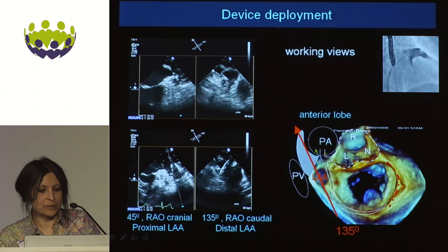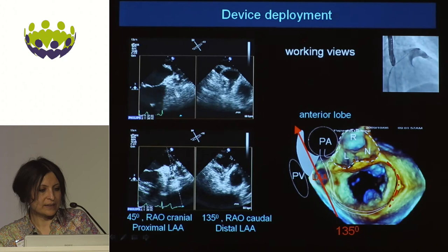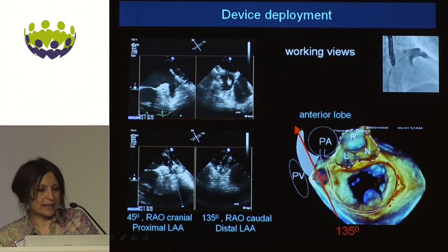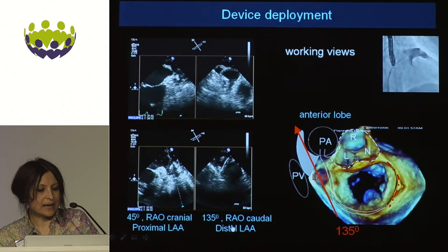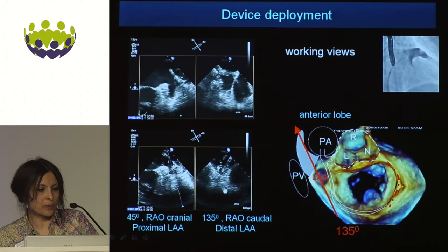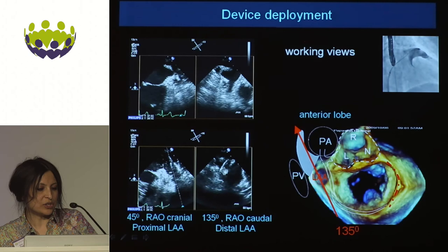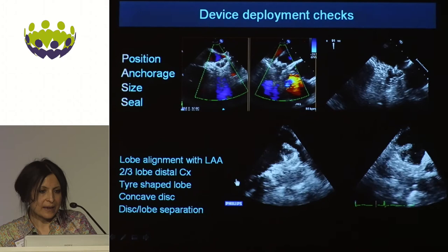During deployment, remember that the longer lobe tends to sit anteriorly — that's the 135 view. The 45-degree view gives you the proximal part of the appendage, equivalent to the anterocranial view. The 135 view gives you the length and the most anterior part — the longest lobe usually — equivalent to the anterocaudal view. It's useful to work simultaneously in these views so the operator can see the sheath coming in and assess the angle. When we started, the sheath was pointing the wrong way, and the operator was able to reposition to access the anterior and longest lobe. These two views are essential during the procedure itself.